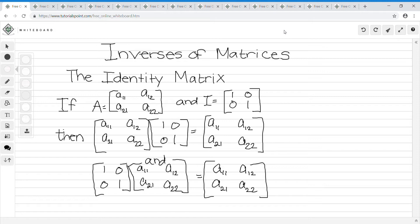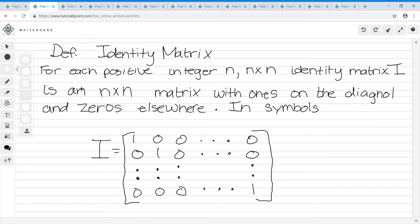Before we start the problems, I have to go over some definitions. If you don't want to go over the definitions, you can skip ahead. The definition of an identity matrix: for each positive integer n, the n-by-n identity matrix I is an n-by-n matrix with ones on the diagonal and zeros elsewhere. So the identity matrix has all ones on the diagonal, and zeros everywhere else.